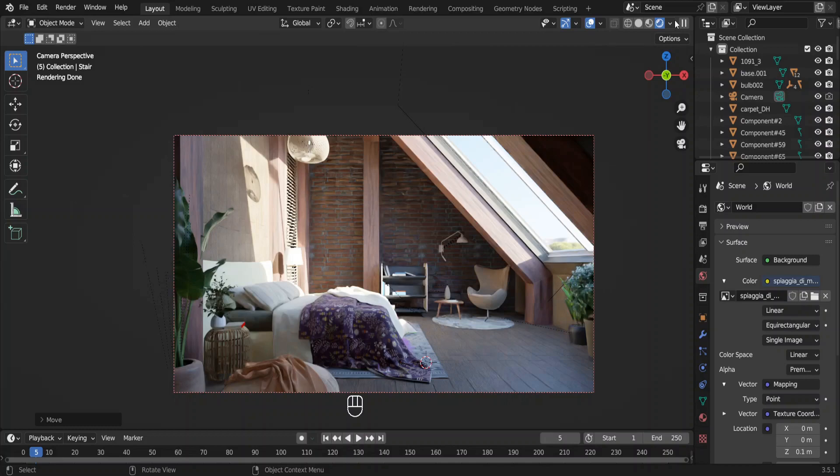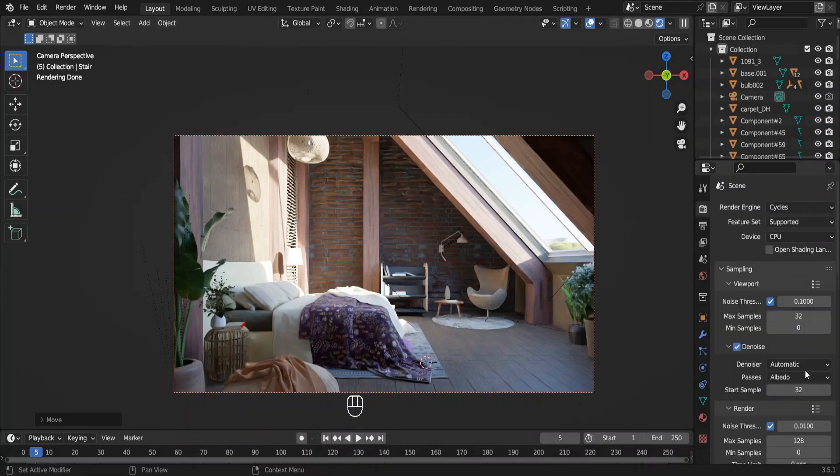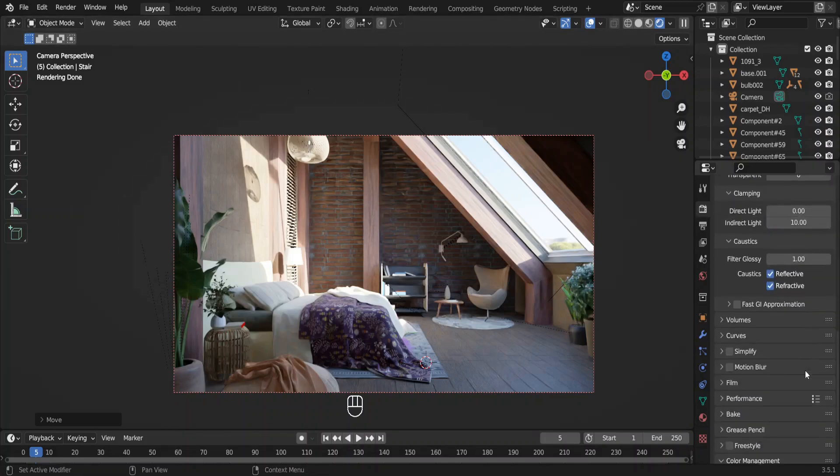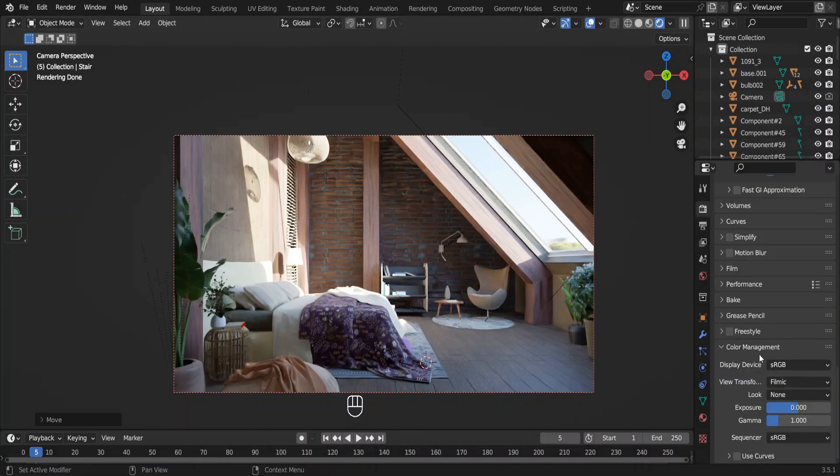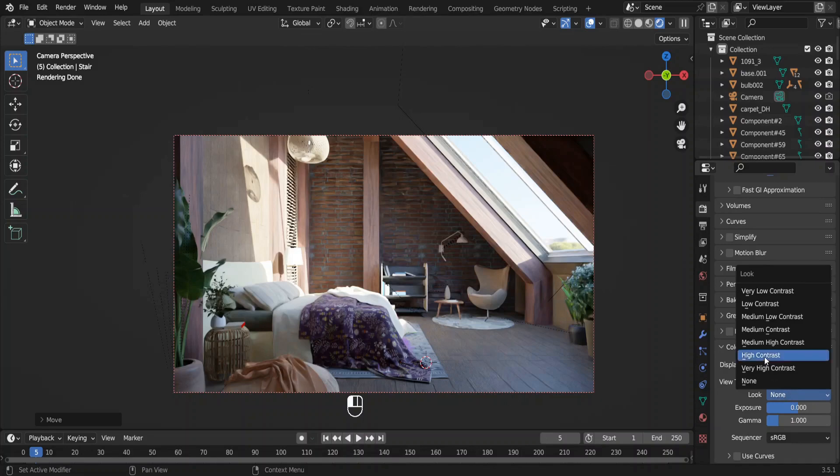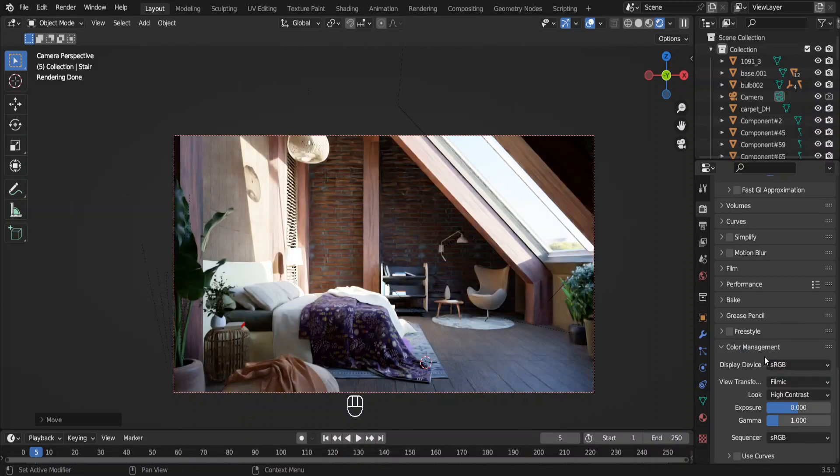Let's change the contrast in render properties. Go to color management. There you can adjust the contrast. That is better isn't it.